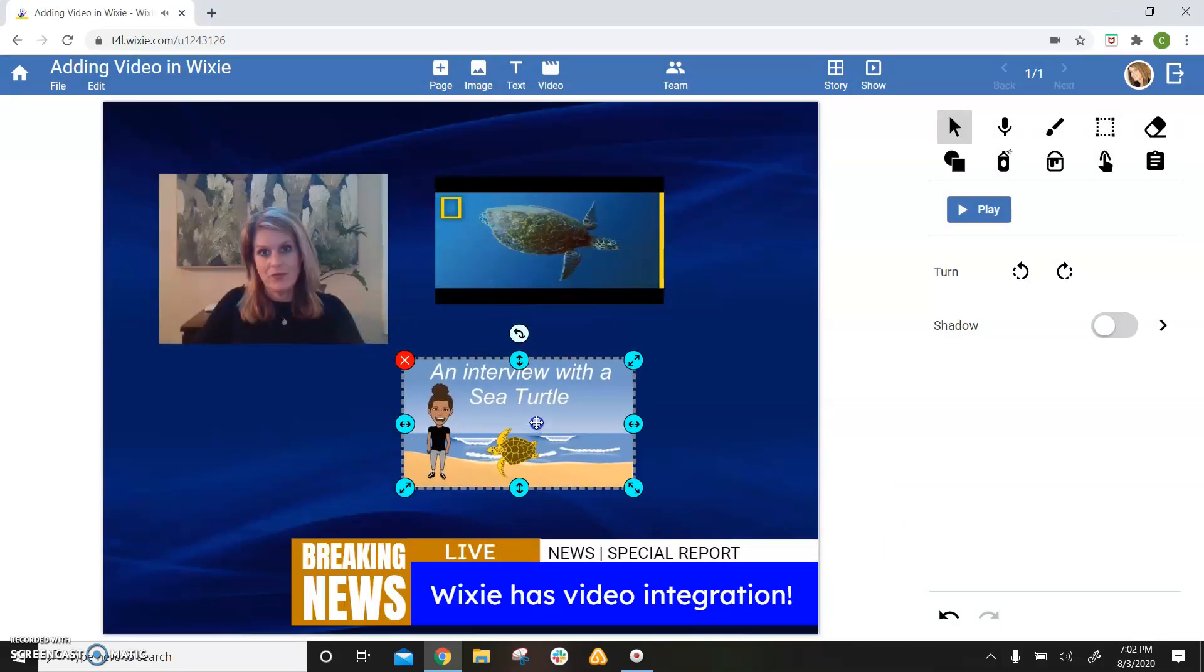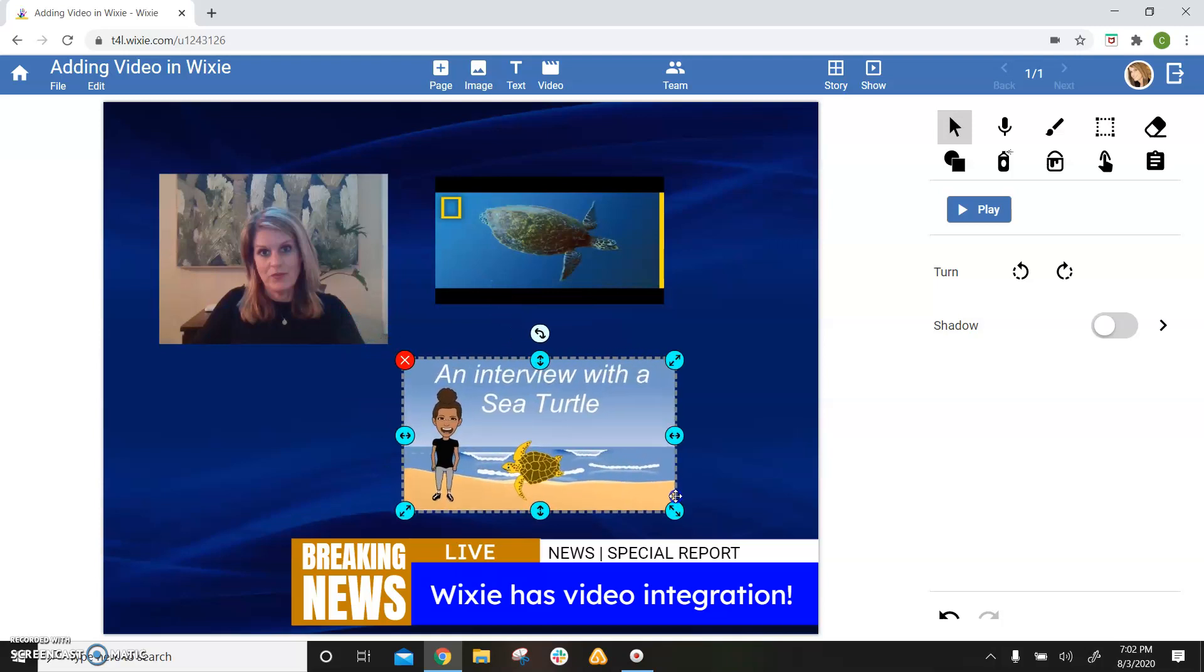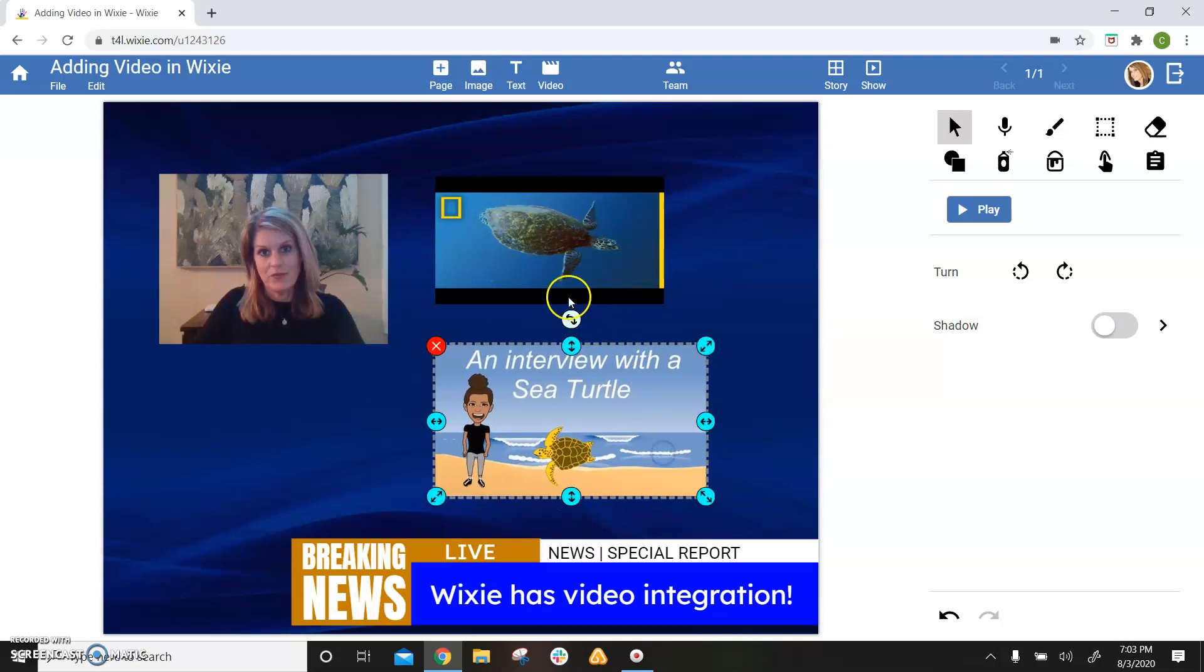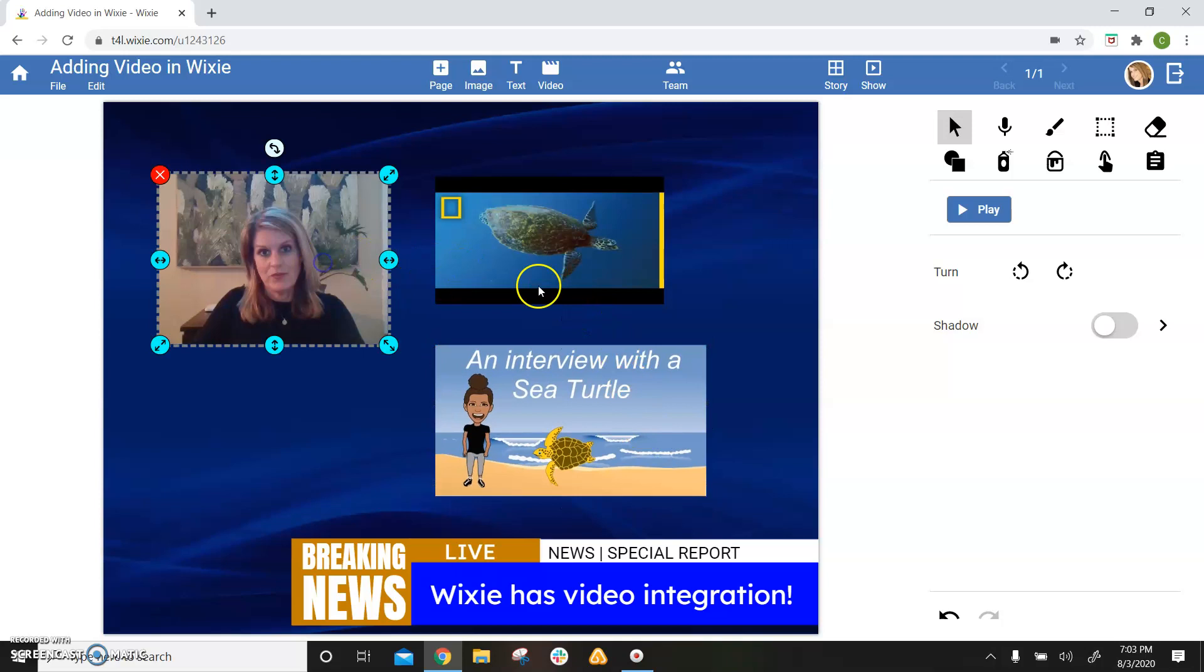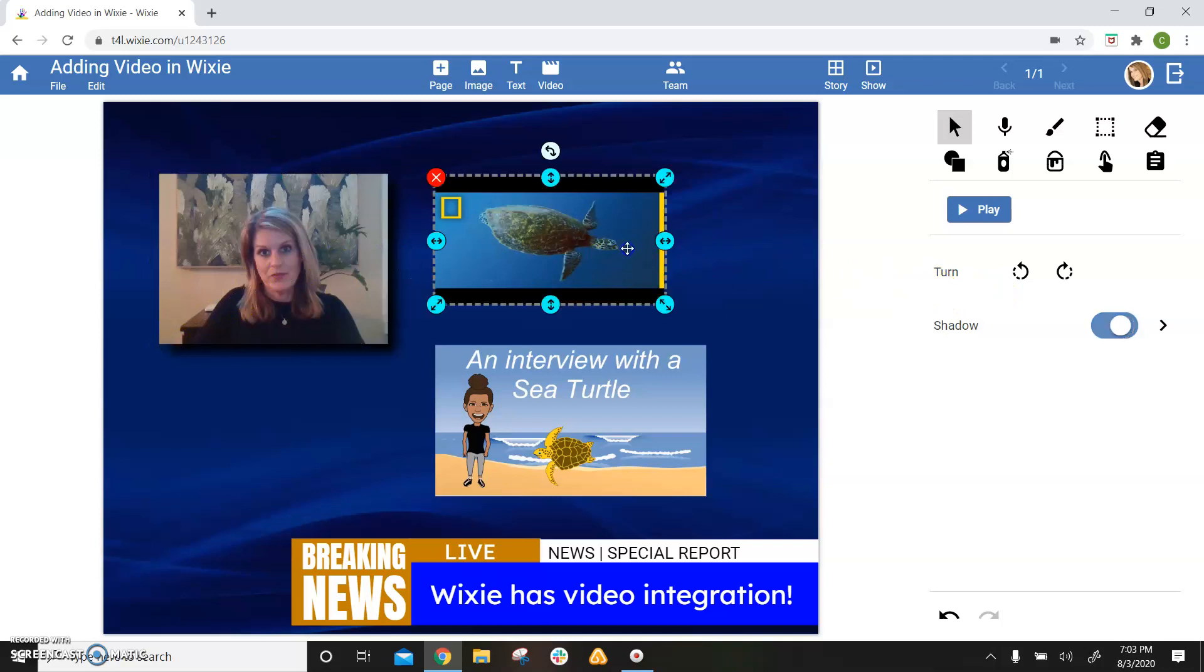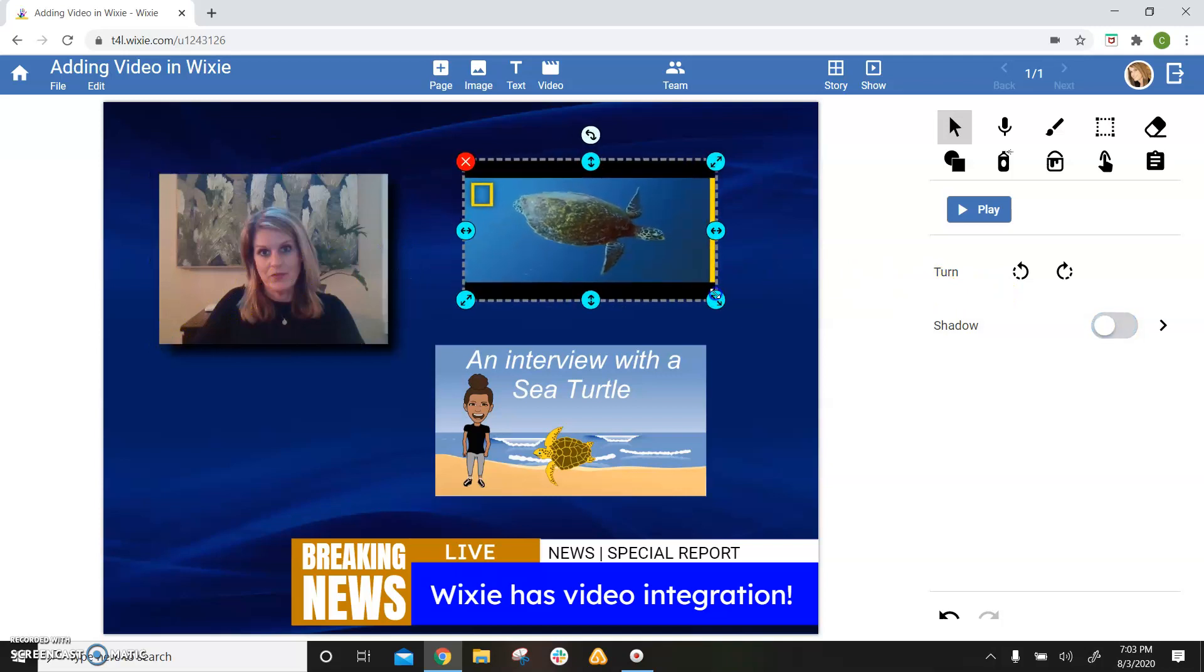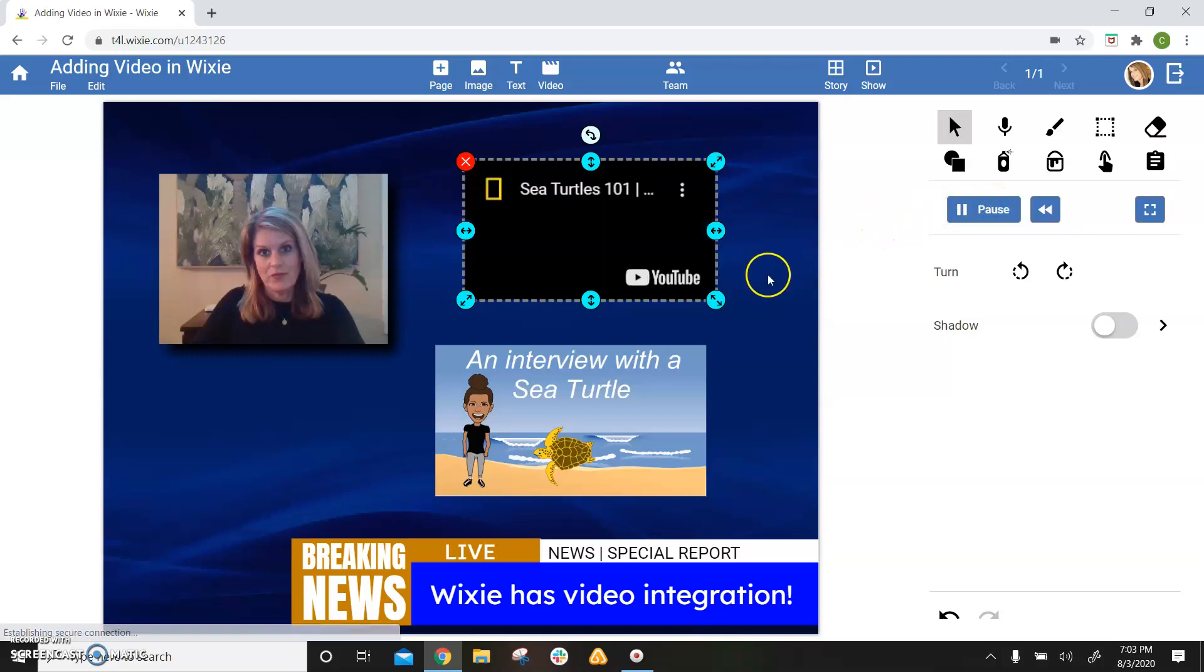As you can see, each of these is a different object on the page, which can be moved. It can be resized. You can even add different shadows and rotations, different things. And of course, you can preview your videos as well.